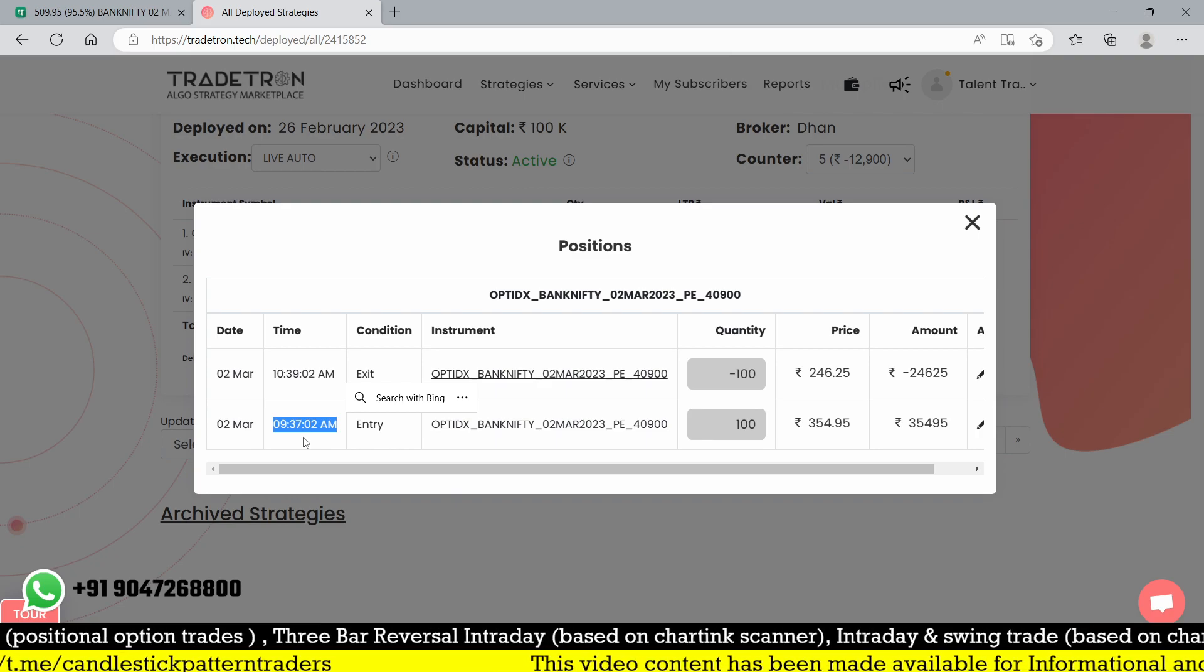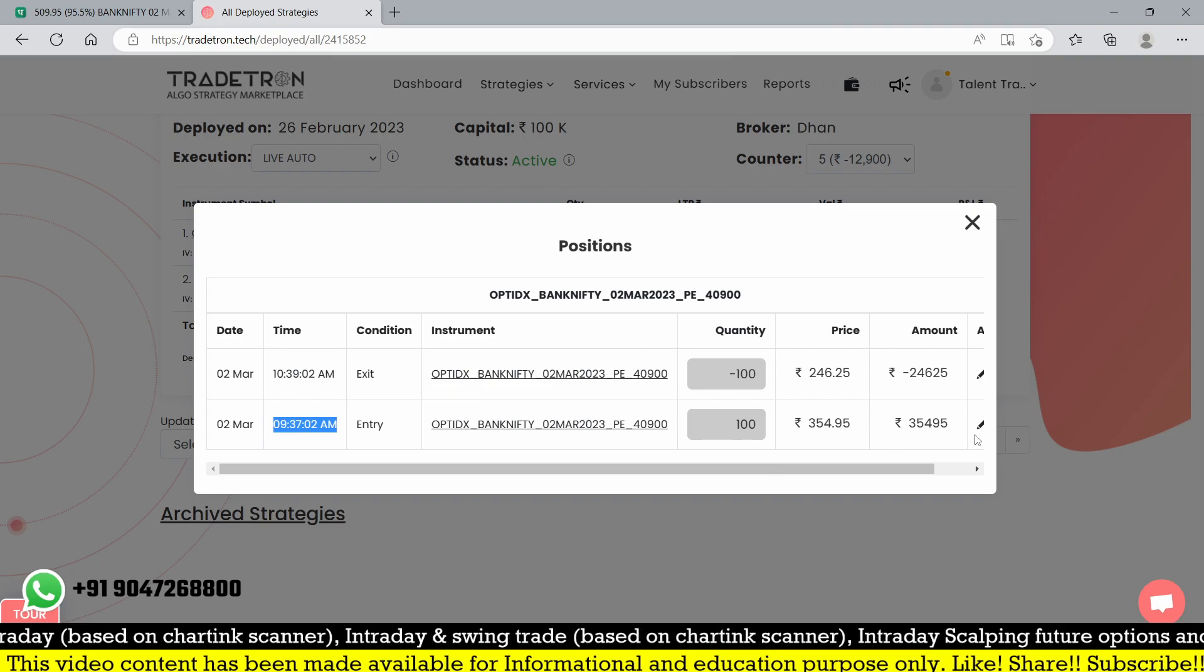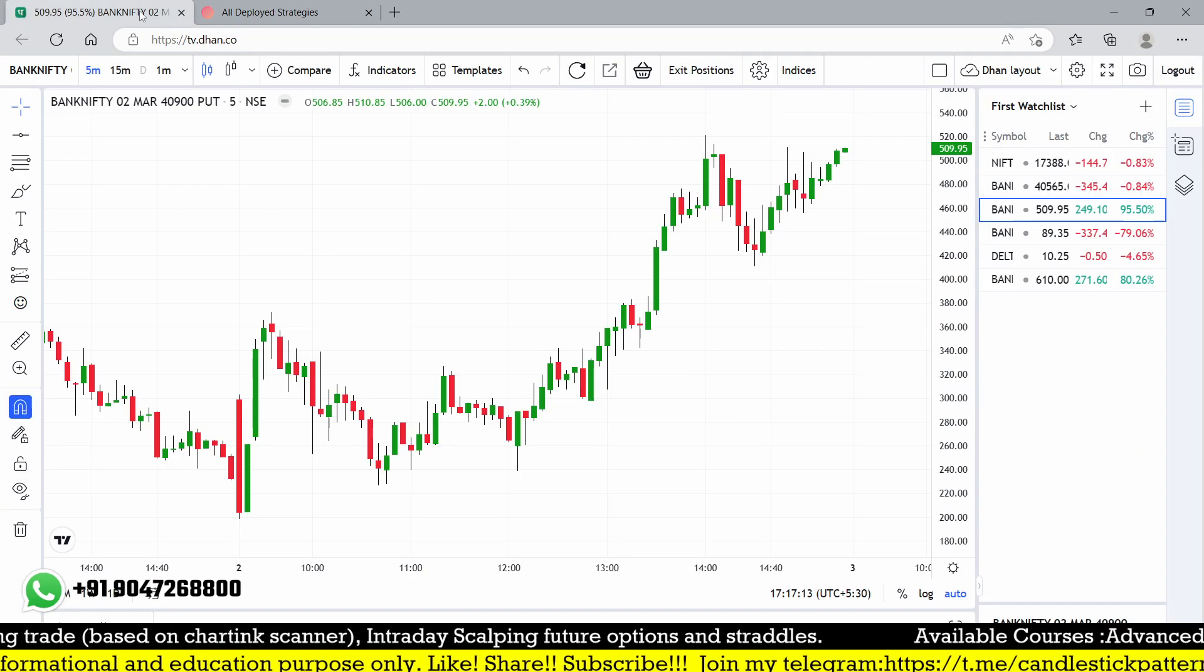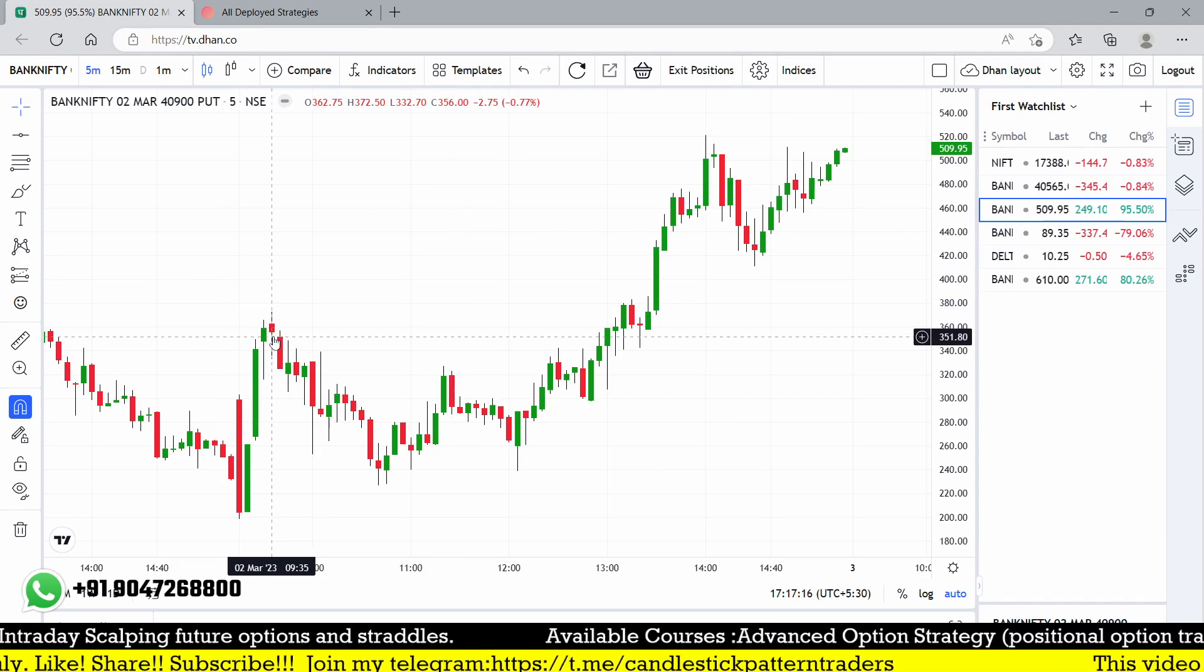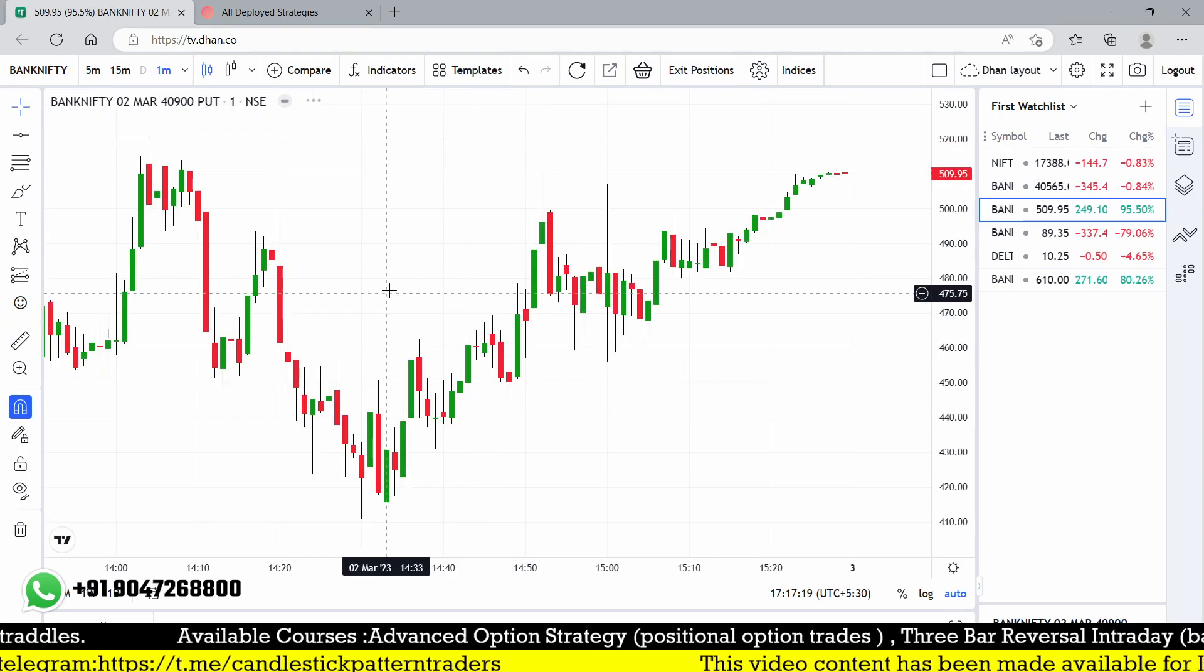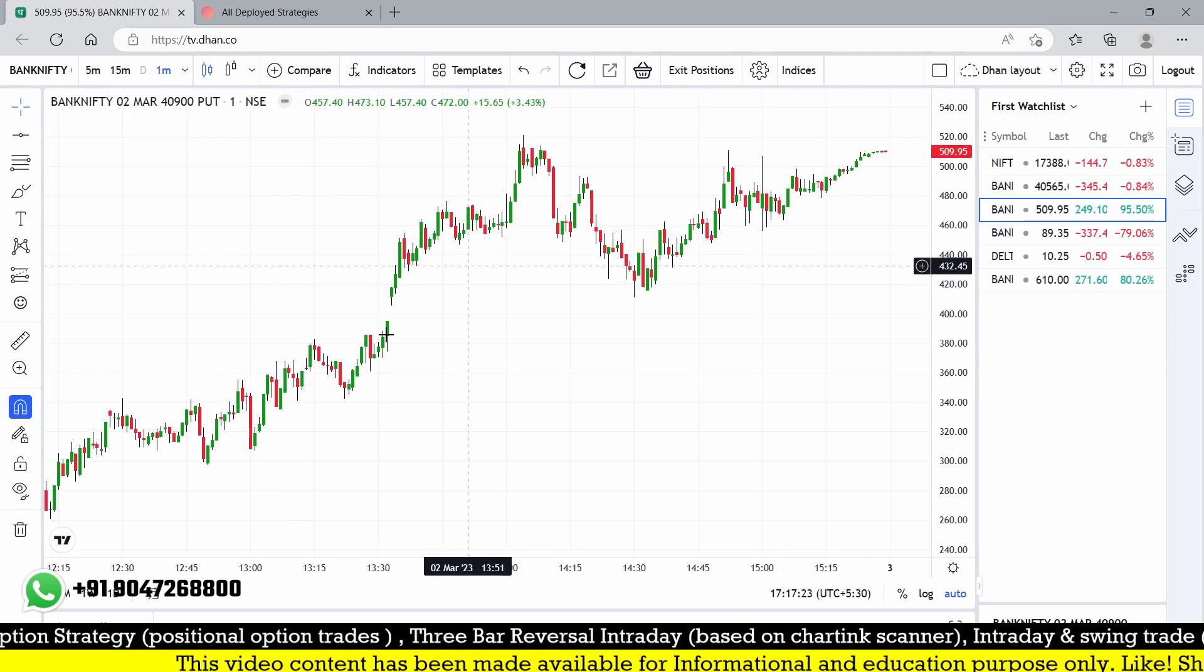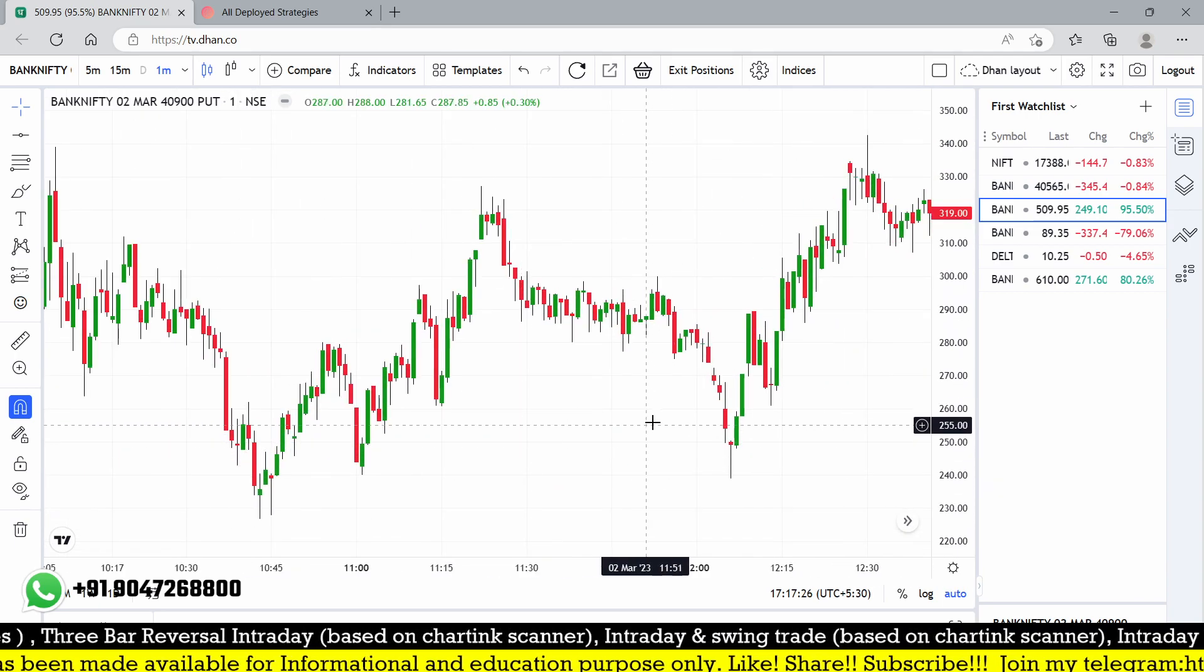We got the entry point around 354 at 10:37. After that it went up to 372. Let me show you in one minute time frame. 10:37 should be my entry and then it returned back.